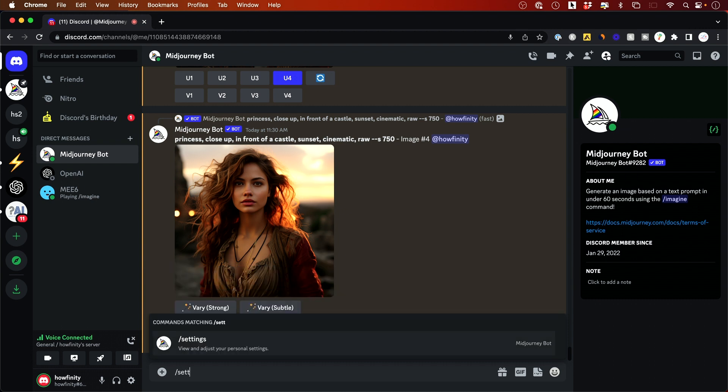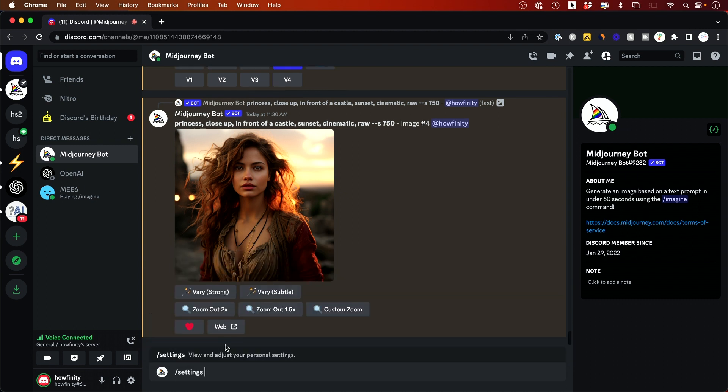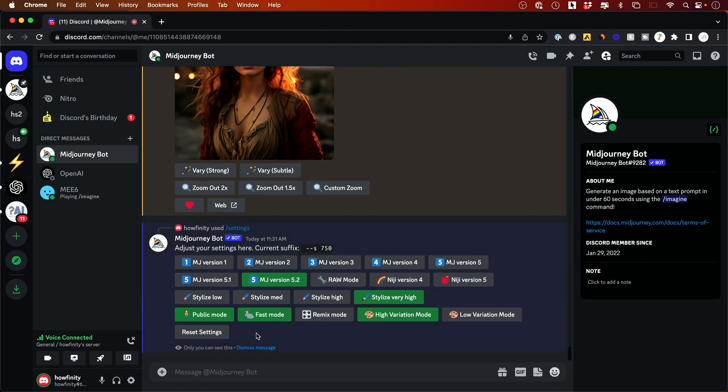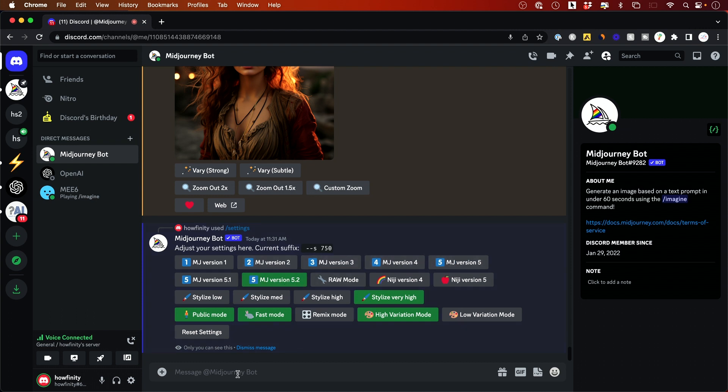If you type in settings here, you need to make sure if you press enter on settings, you need to make sure you're on mid journey version 5.2. 5.1 was the previous one and these are all the previous ones. You could still access all of those, but you should be on 5.2 now by default.